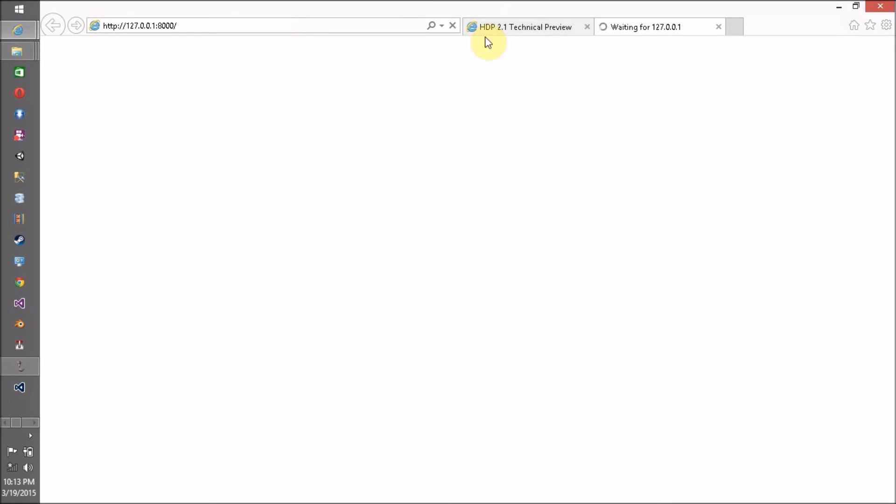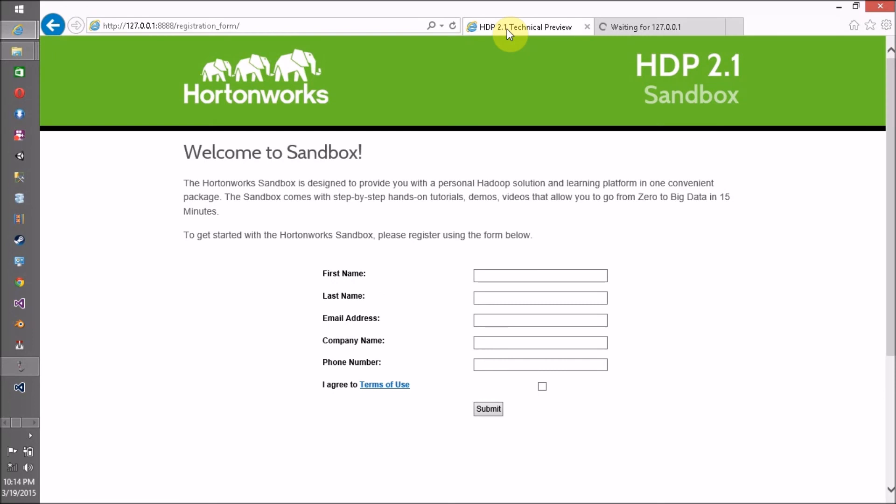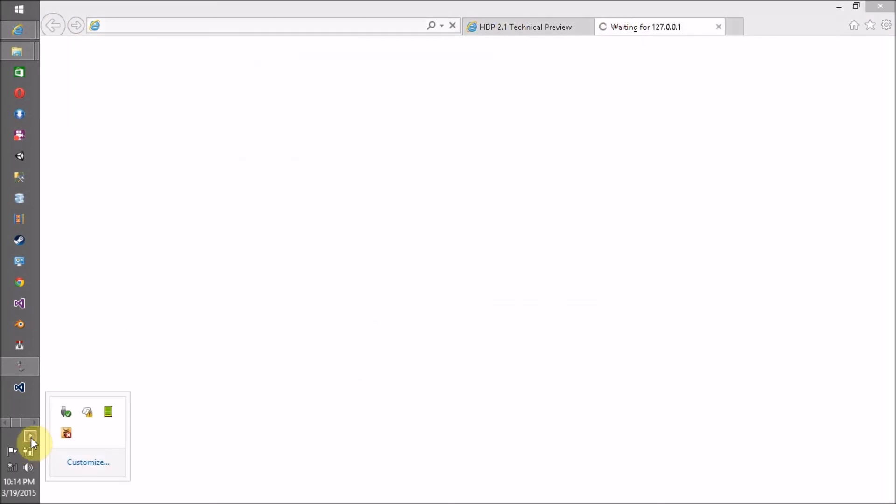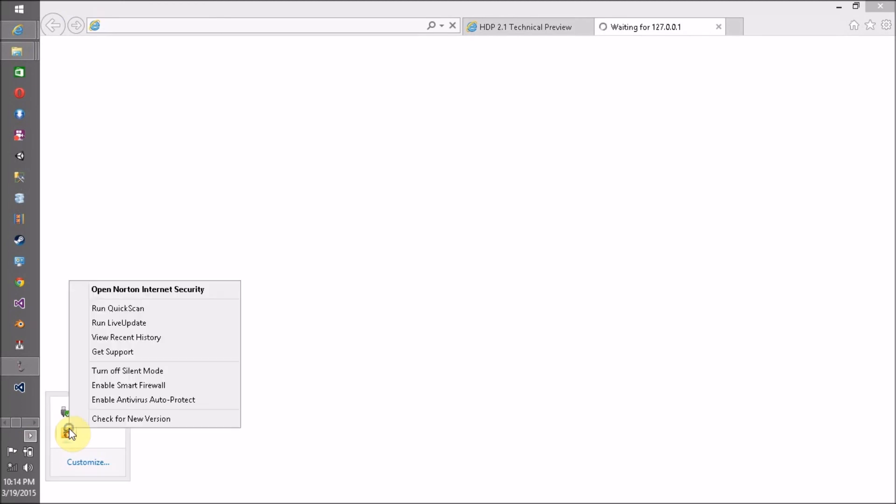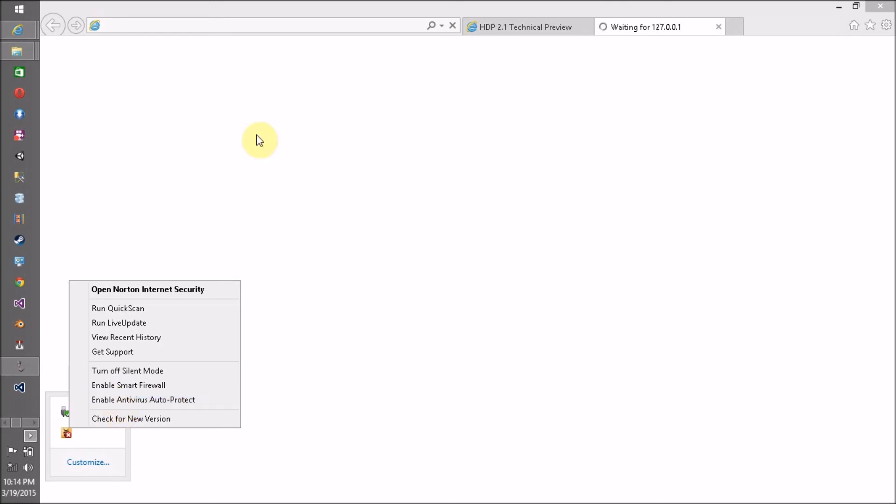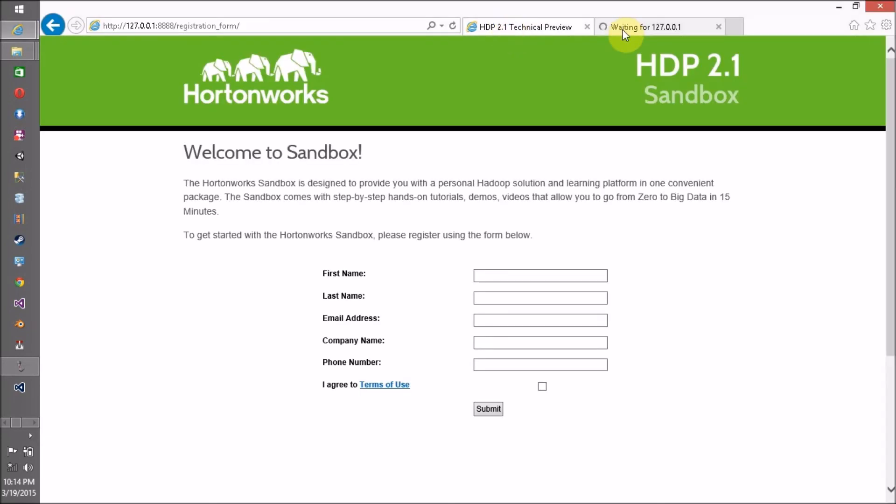If you are not able to access this link, then you have to disable your firewall or any internet security. Right now my smart firewall is disabled and my antivirus or auto protection is disabled.